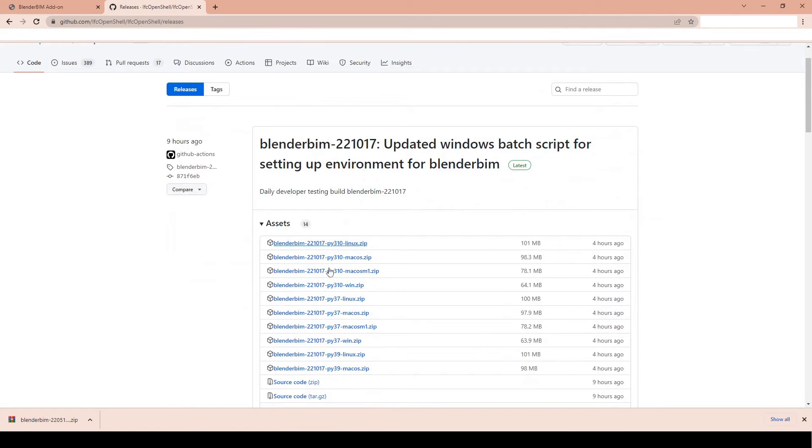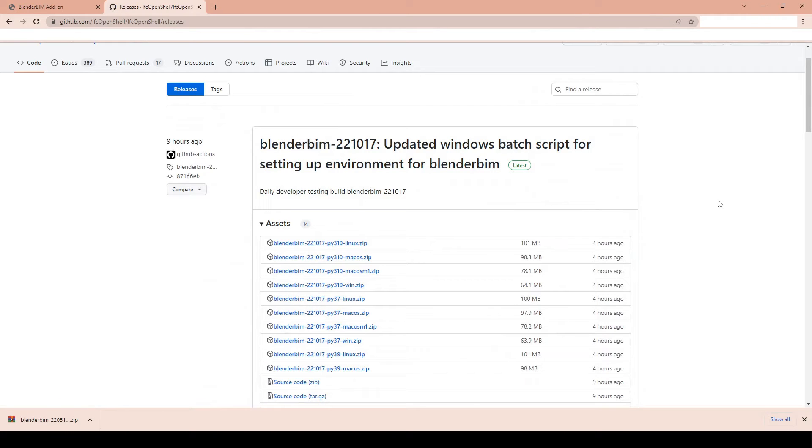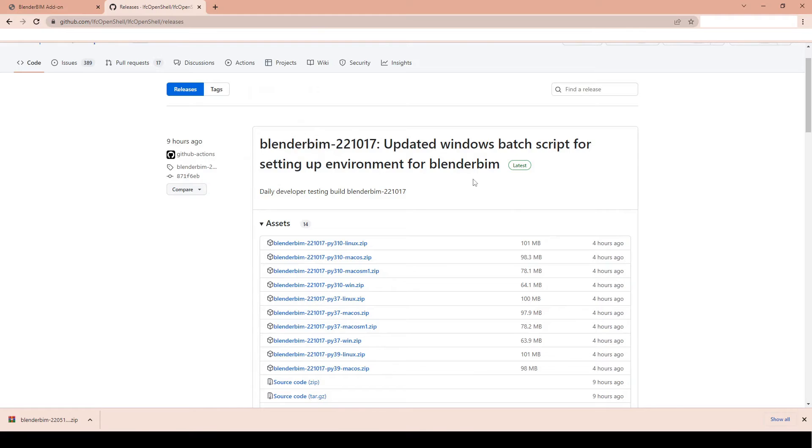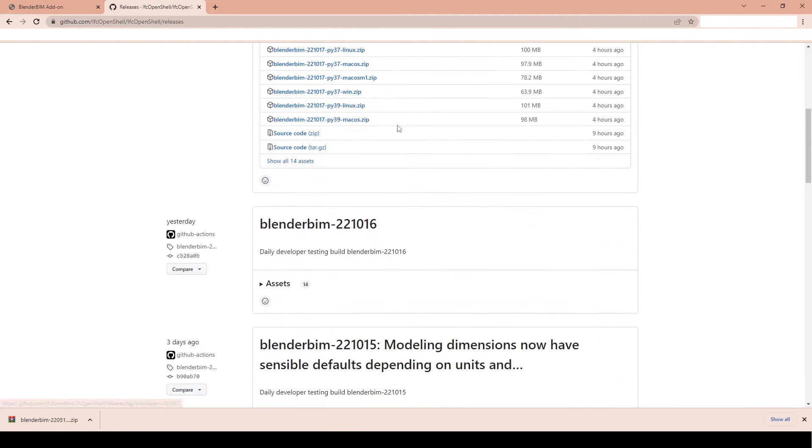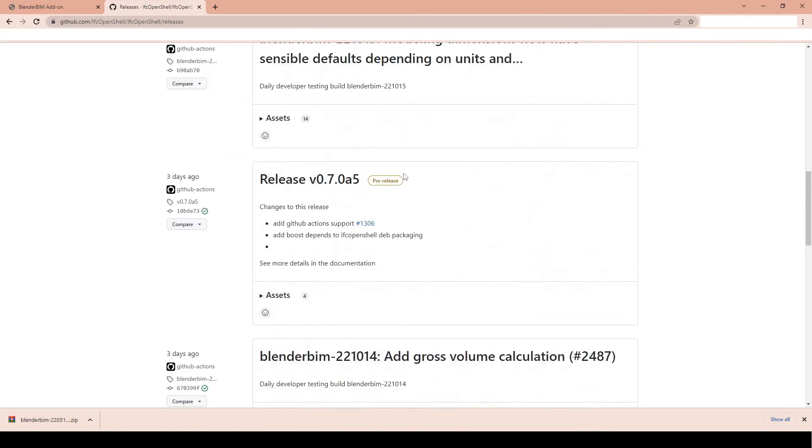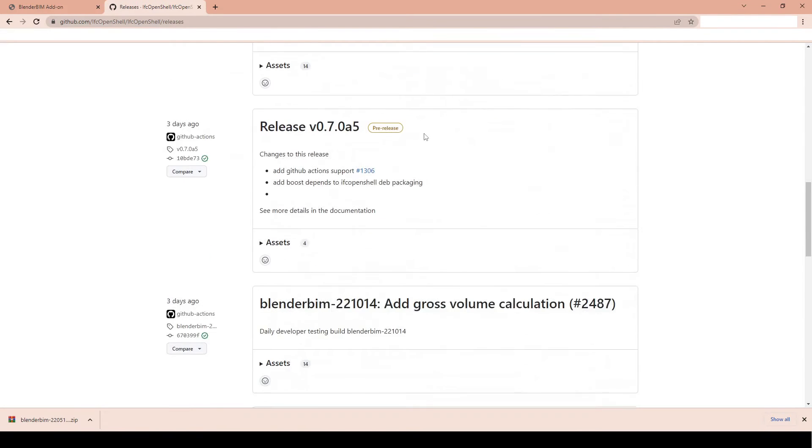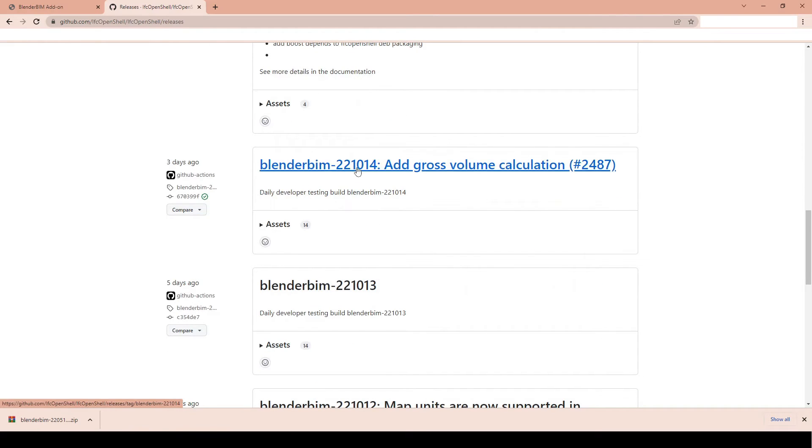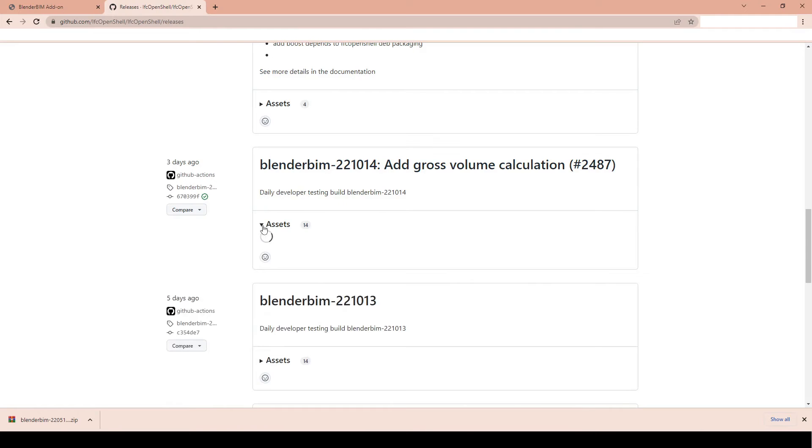We're not gonna use this one because it's also a bit unstable, some broken elements right now. And don't worry about all the links, I will have all these links in the description below. So the latest stable version that I'm quite comfortable using was, here we go, yeah, this one. Blender BIM 221014.